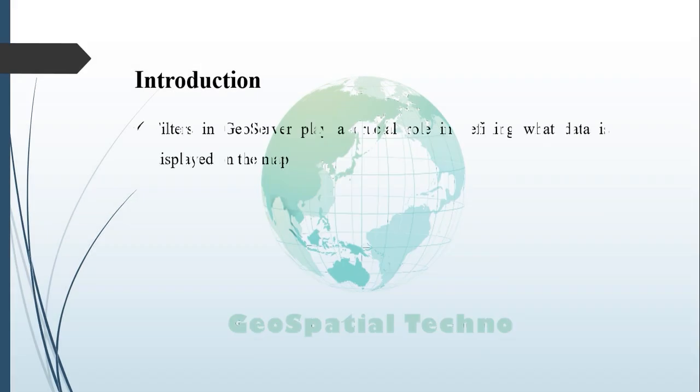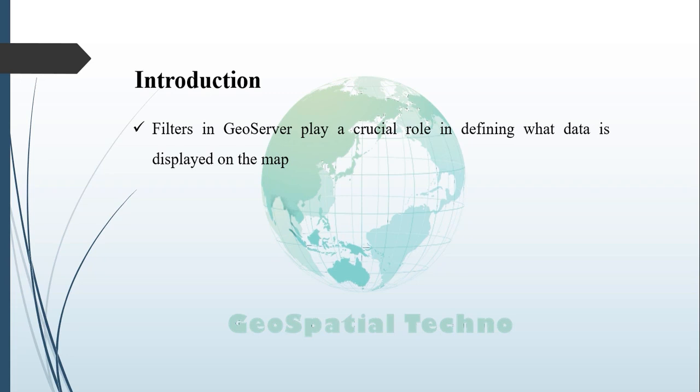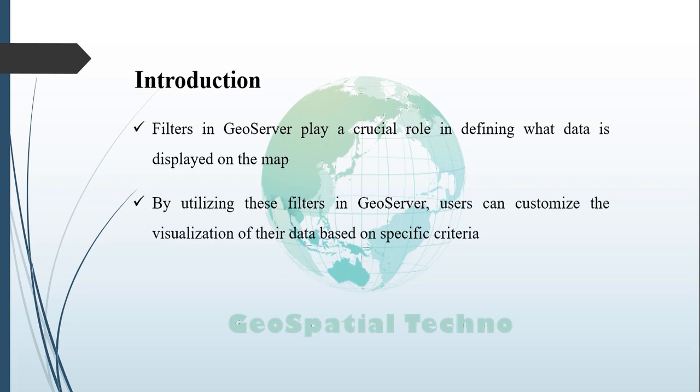Filters in GeoServer play a crucial role in defining what data is displayed on the map. They allow users to specify conditions that must be met for data to be included in the map display. By utilizing these filters in creating an SLD or Styled Layer Descriptor within GeoServer, users can customize the visualization of their data based on specific criteria.